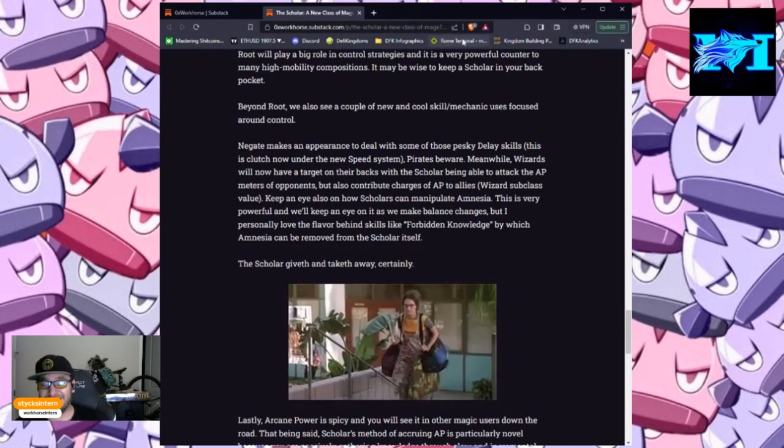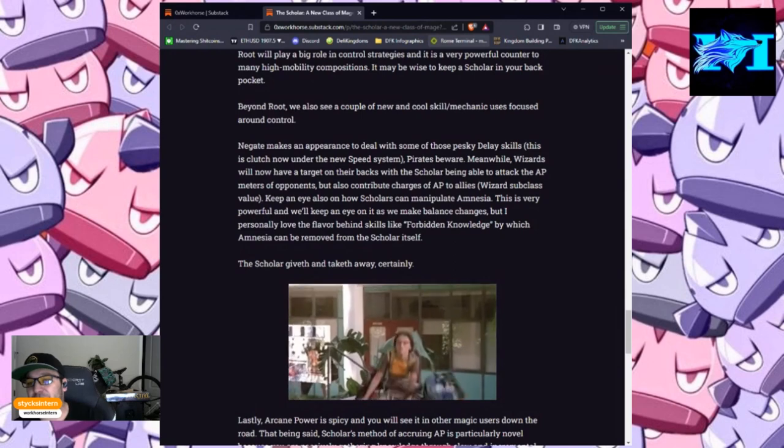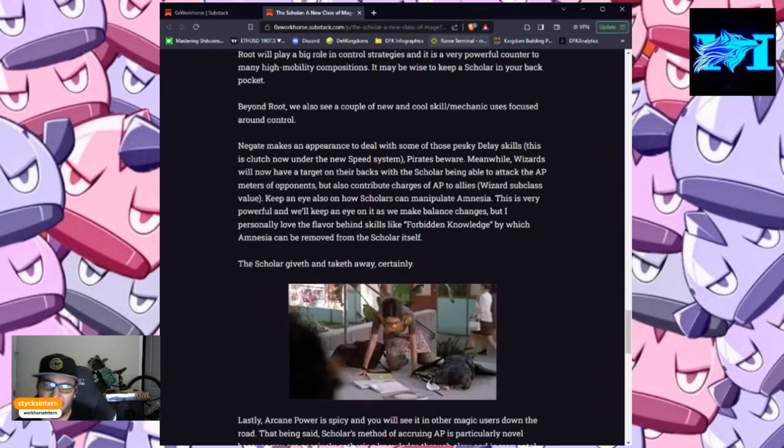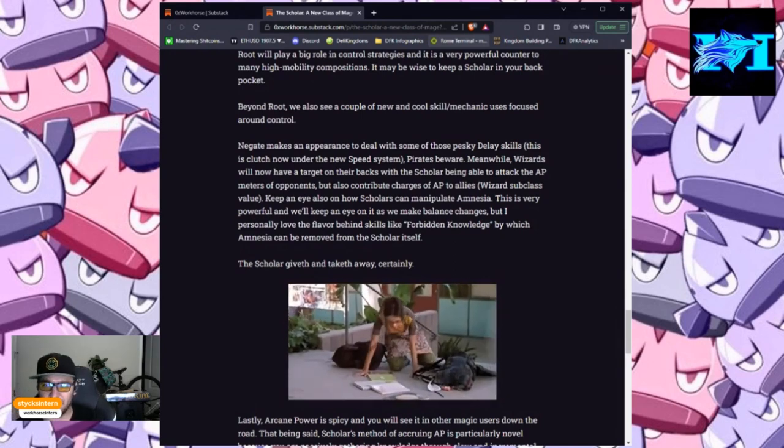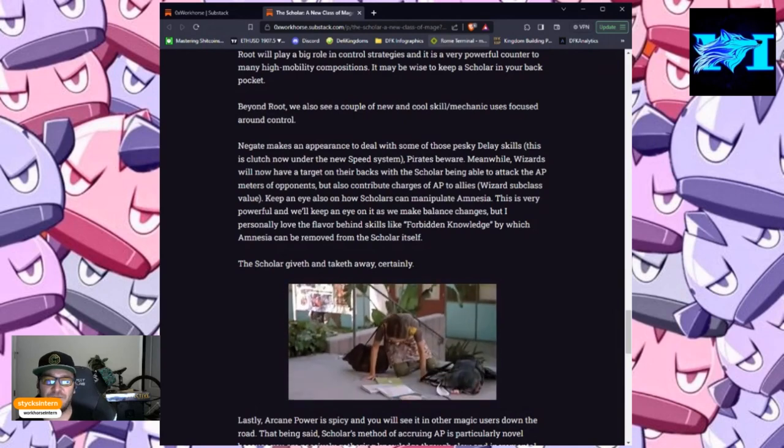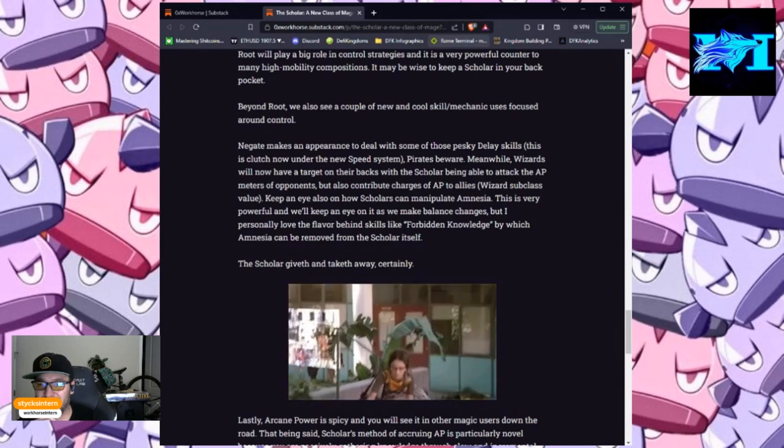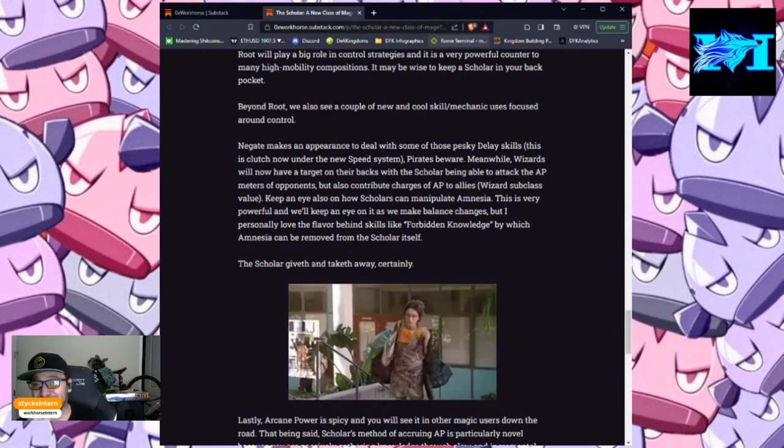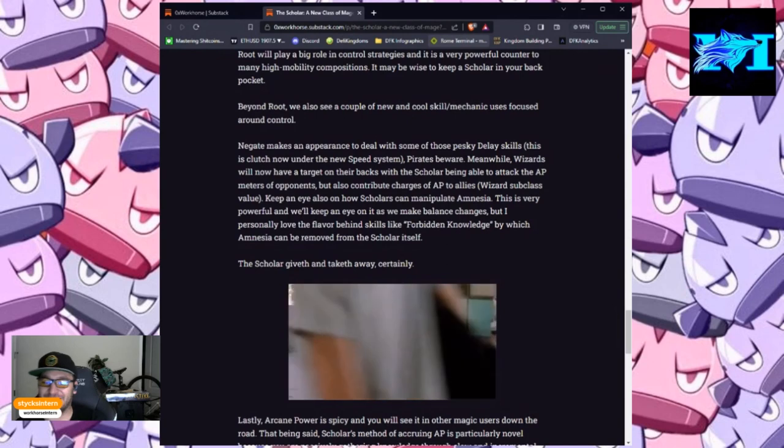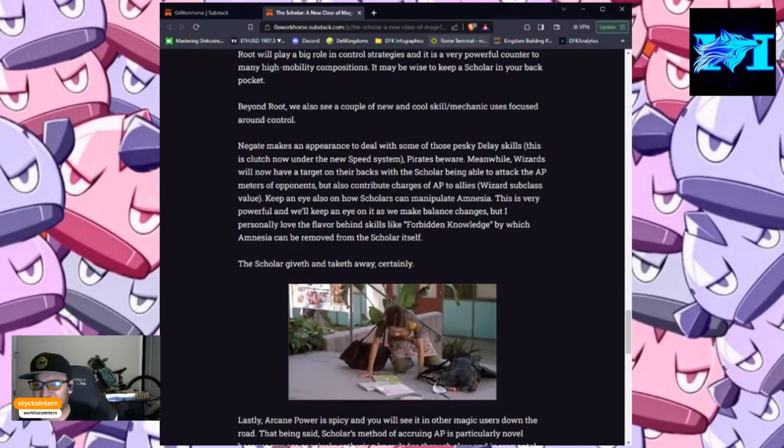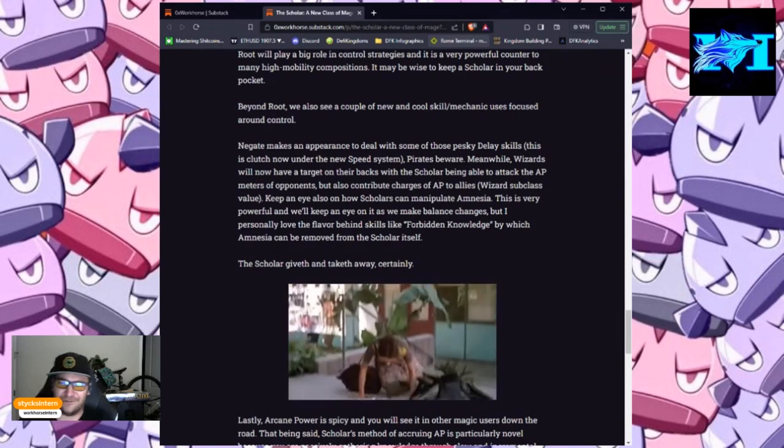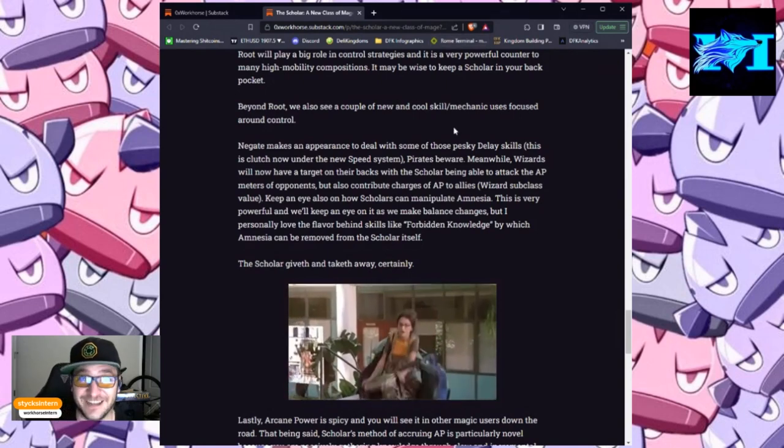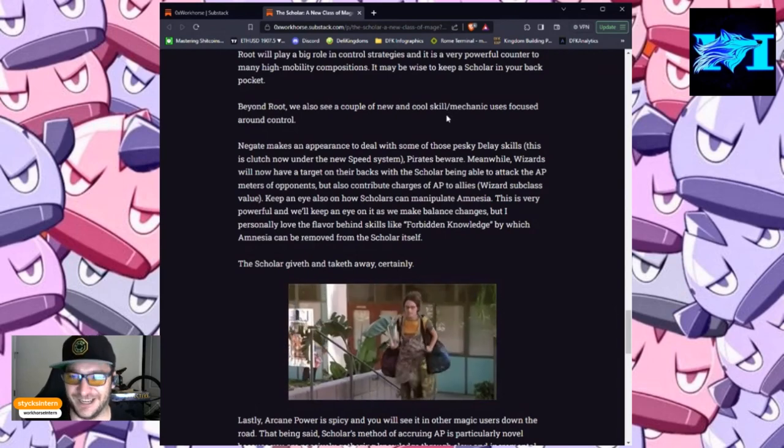Wizards subclass value. Keep an eye also on how scholars can manipulate amnesia. This is very powerful, and we'll keep an eye on it as we make balance changes, but I personally love the flavor behind skills like forbidden knowledge, by which amnesia can be removed from the scholar itself. The scholar giveth and taketh away. Certainly.